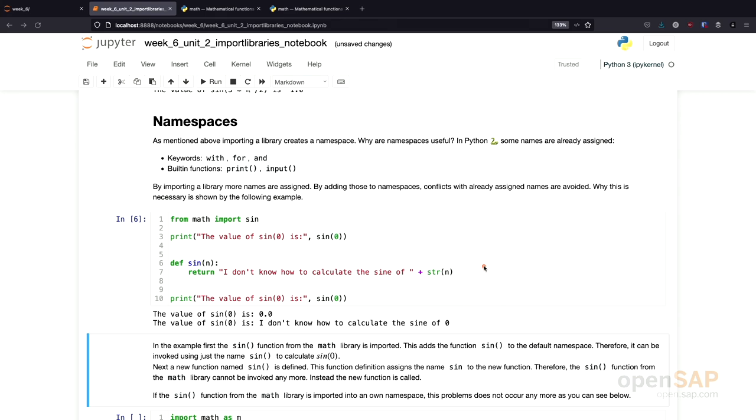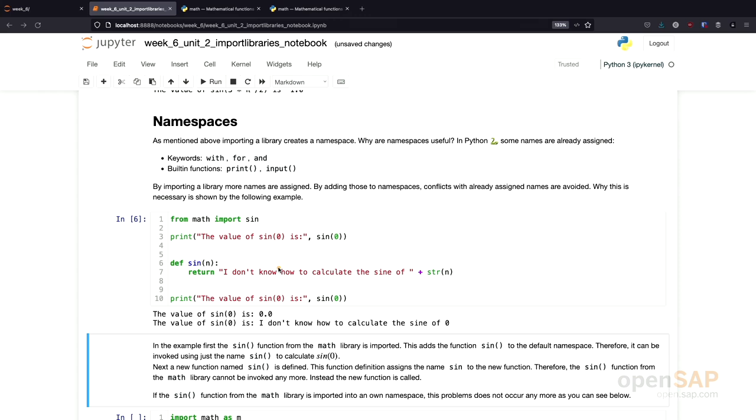And what is happening here is that basically the new function I defined here assigns the name sine to something else. So, first we assigned the name sine to the sine function from the math library. And through my definition here, it's assigned to something else. And therefore, the correct sine function from the math library is not available to us anymore. And this is exactly one of the conflicts that can happen, especially if you import a large number of libraries. And therefore, namespaces are useful. We can use different namespaces to avoid exactly this conflict.